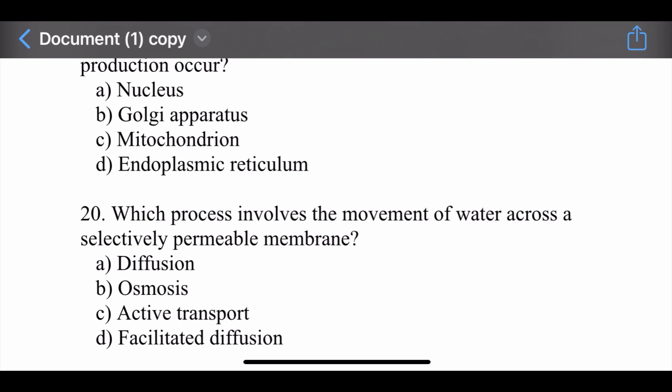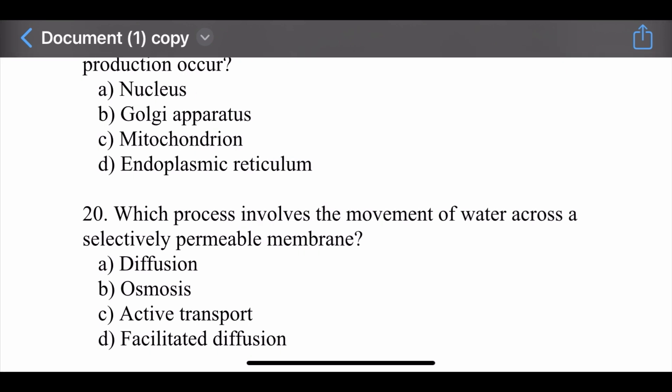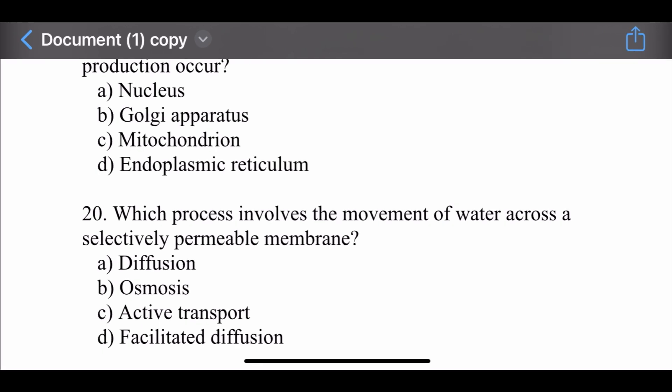Question number twenty: Which process involves the movement of water across a selectively permeable membrane? Options are: diffusion, osmosis, active transport, and facilitated diffusion. The right option is osmosis. Osmosis is the process that involves the movement of water across a selectively permeable membrane.